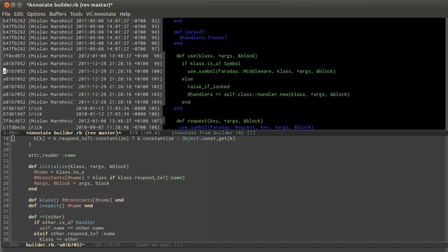If, for some reason, the editor you're using cannot do this, I would say drop it like a hot potato and get one that can. Because if you can't easily access the story behind every line of code that you're looking at, you're at a real disadvantage in understanding that code.